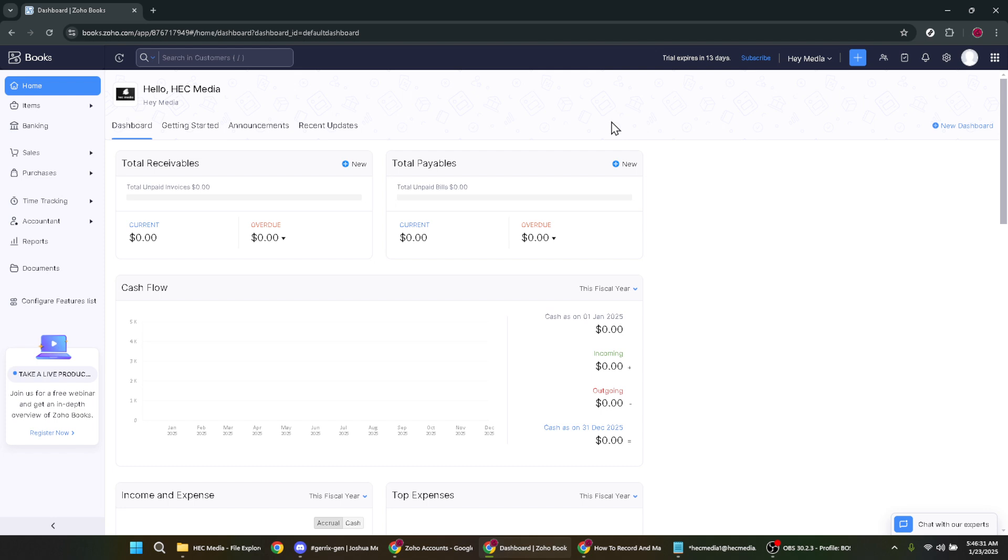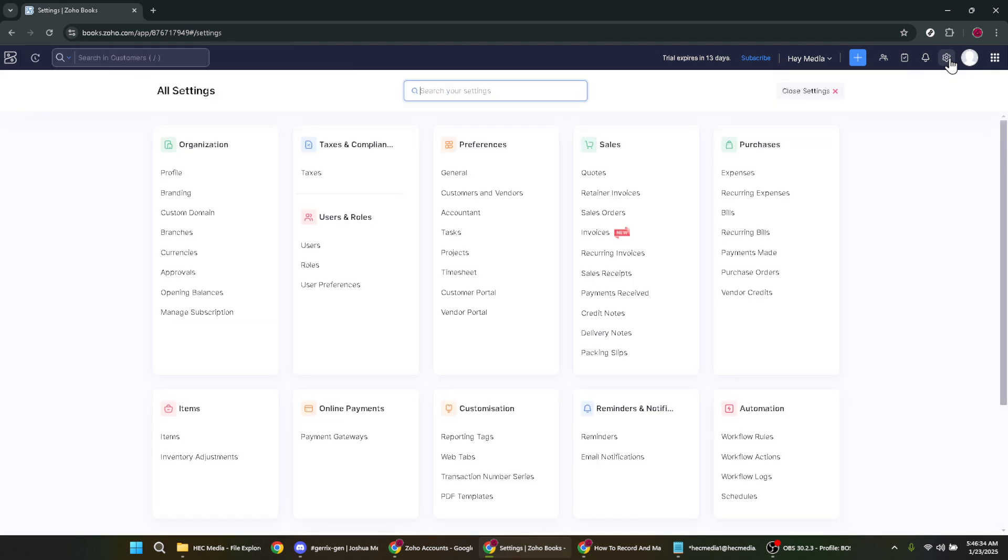The settings area is your gateway to customizing and configuring various aspects of your Zoho Books, so it's a great idea to familiarize yourself with where it's located. Now within settings, direct your attention to the option labeled organisation. Under this section you'll find a specific choice called opening balances.